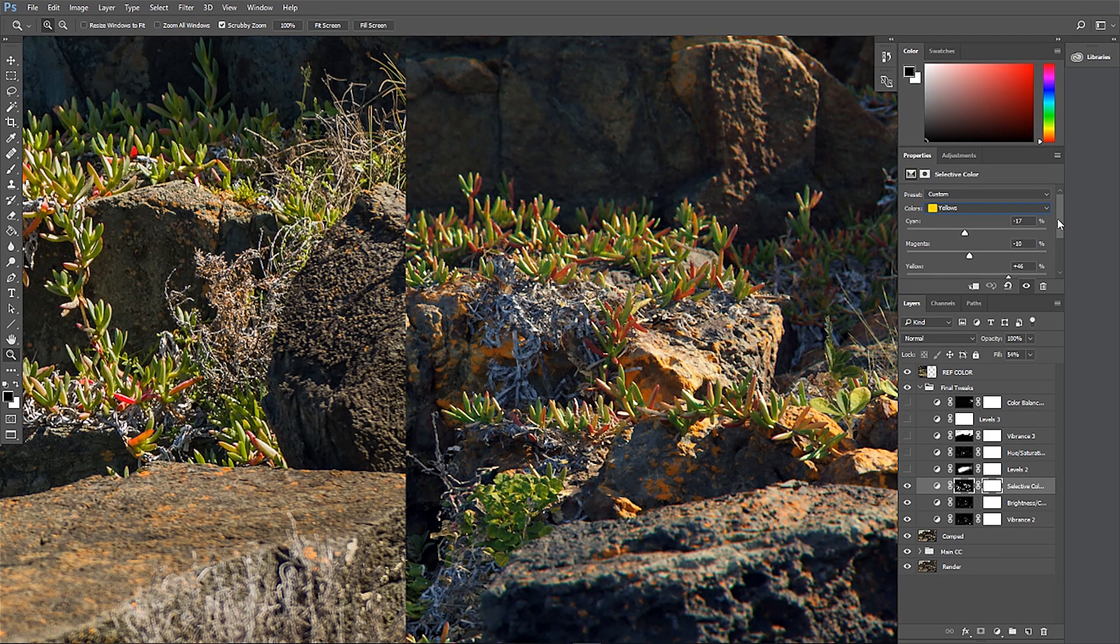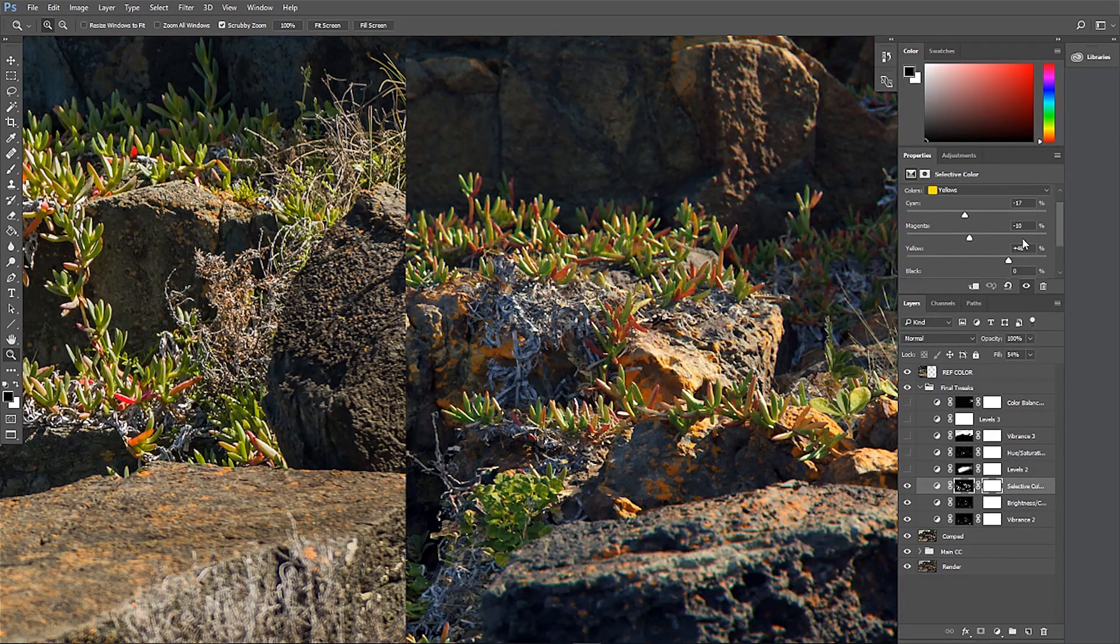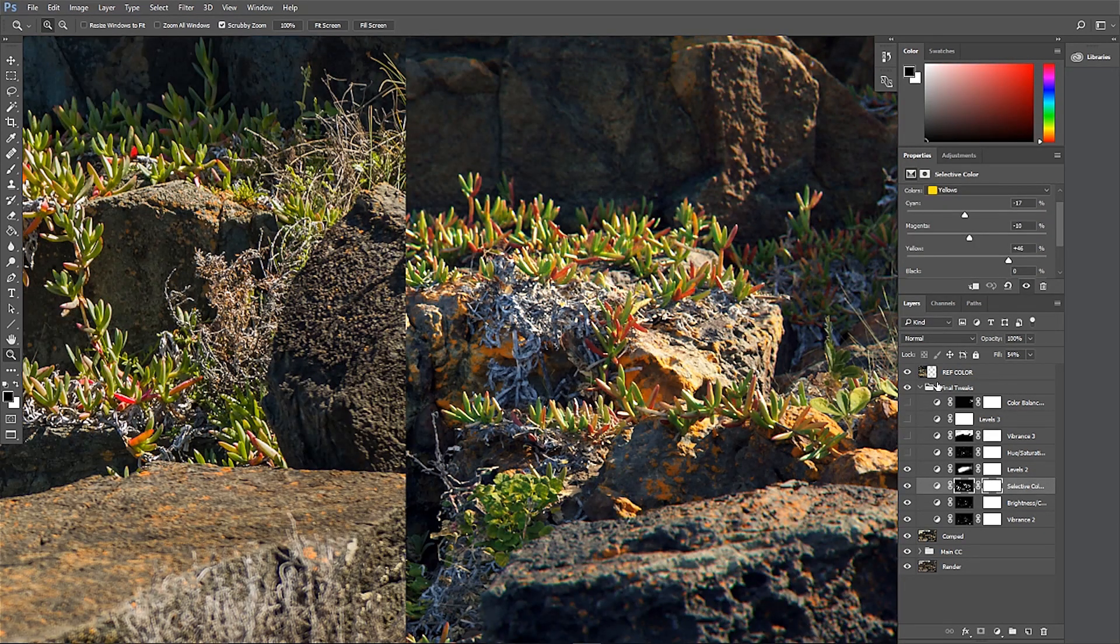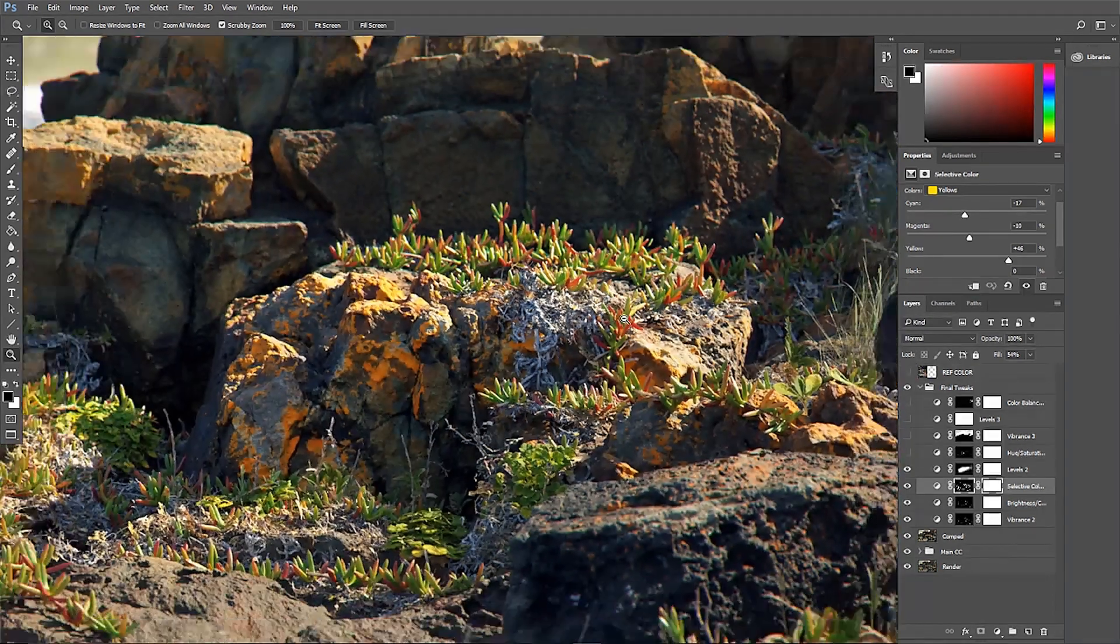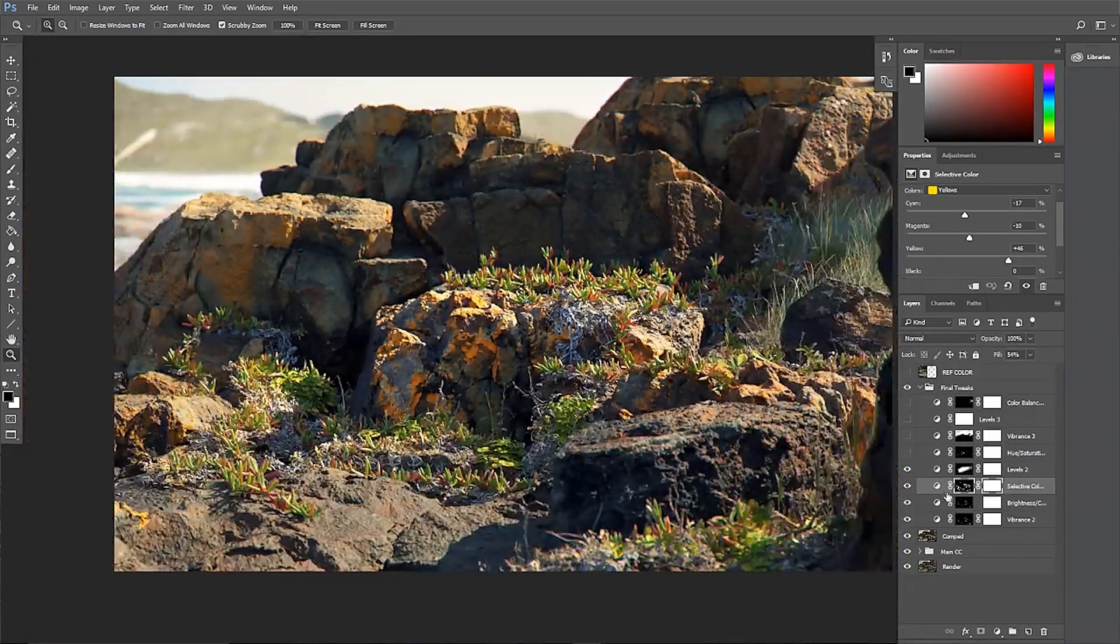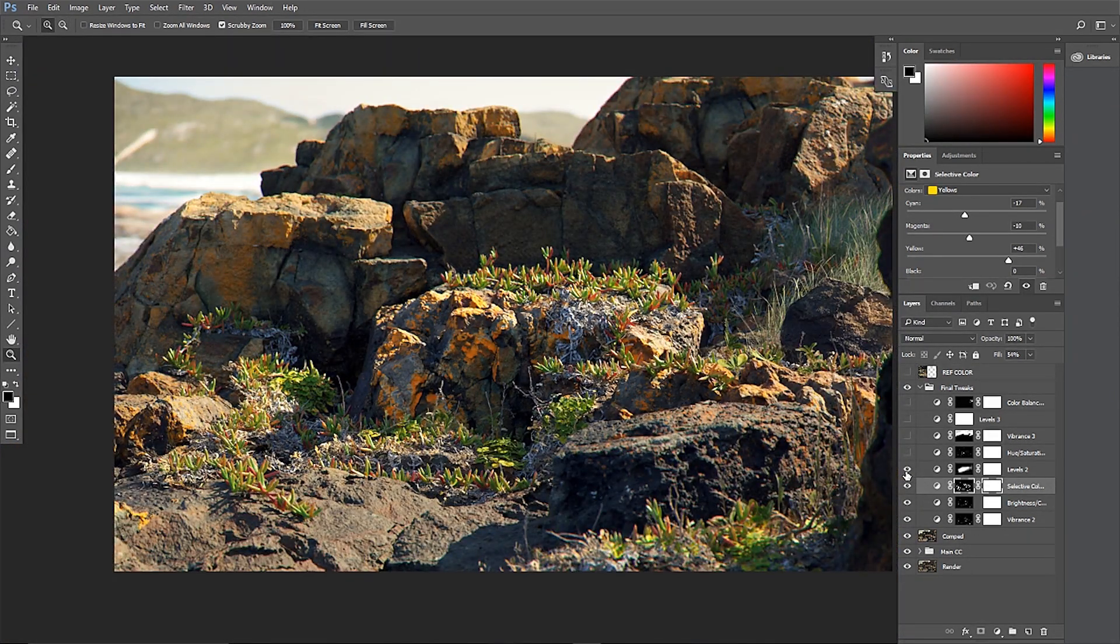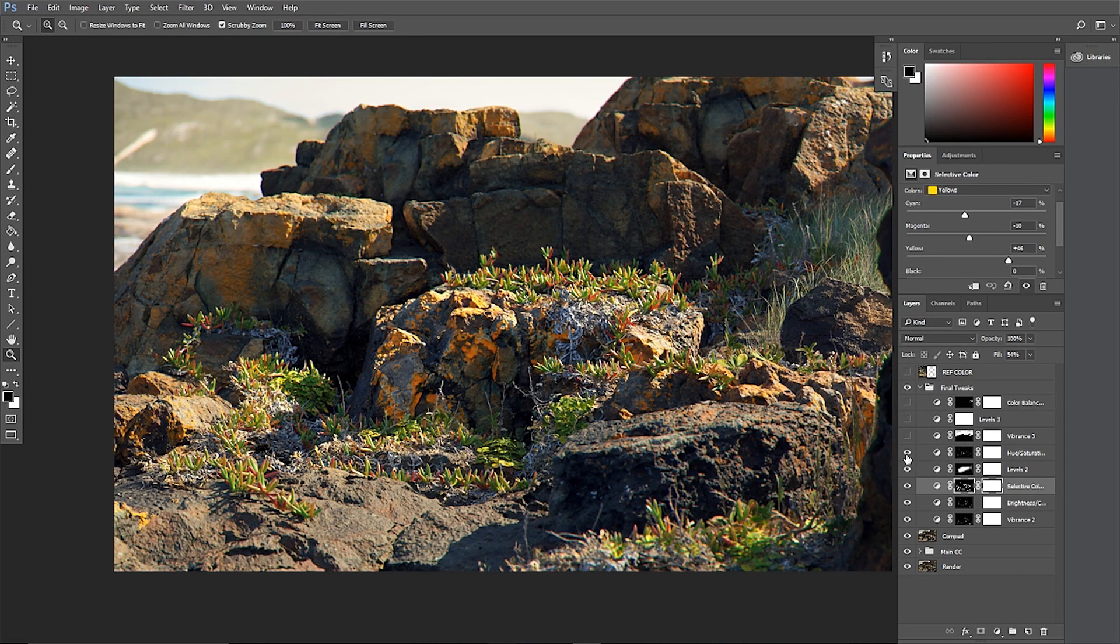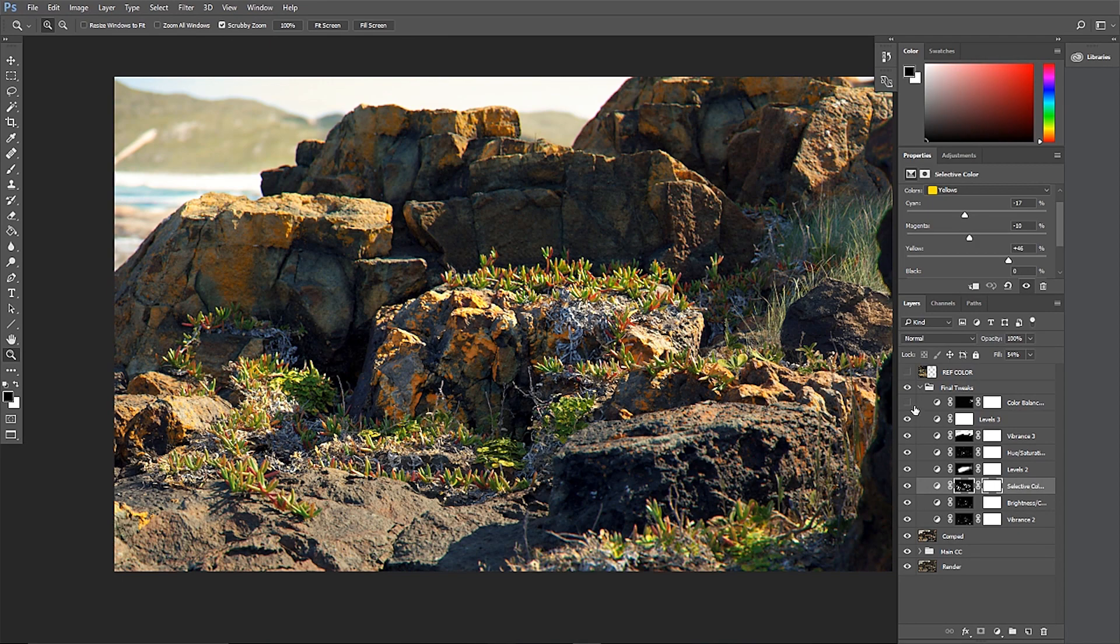The purpose of the last few tweaks is to get the color of the succulents correct as well as their levels. Also increasing the brightness in the middle of the image to draw the eye in a bit more. A few tweaks to the background vibrance and the blues of the grass and I'm very happy with the result.